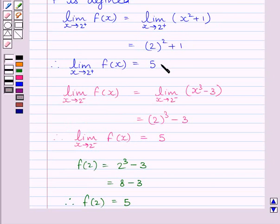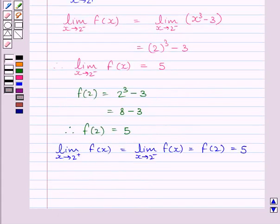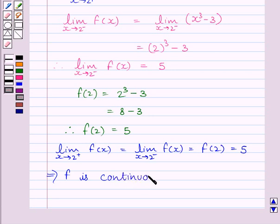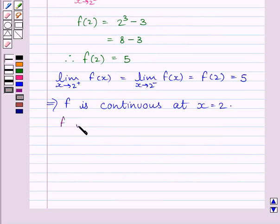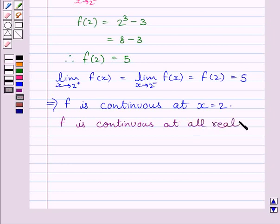Clearly, the right-hand side limit, left-hand side limit, and value of the function at x = 2 are all equal. So limit as x tends to 2⁺ of f(x) = limit as x tends to 2⁻ of f(x) = f(2) = 5. This implies function f is continuous at x = 2. Therefore, function f is continuous at all real values of x, and hence there is no point of discontinuity.